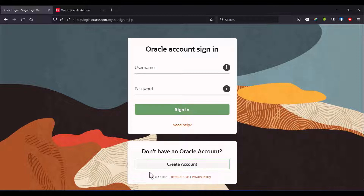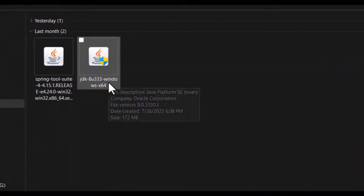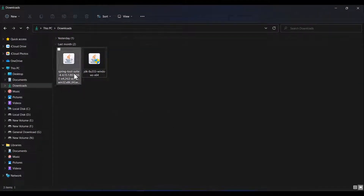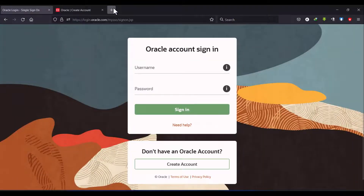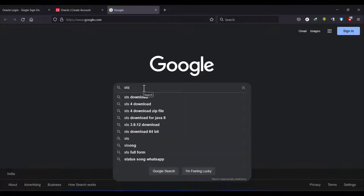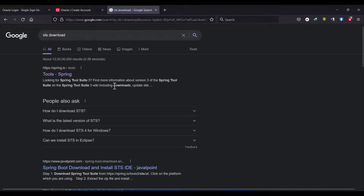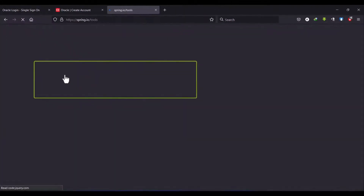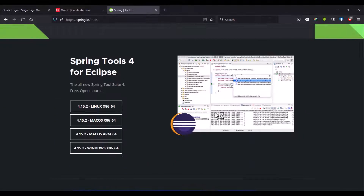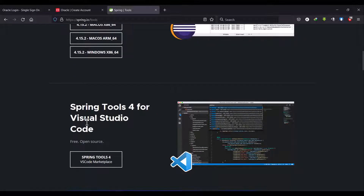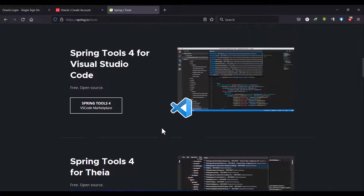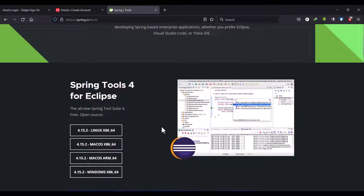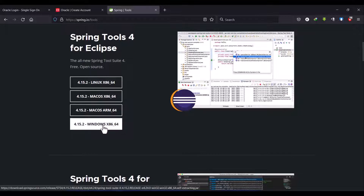The download will start. I already downloaded the JDK. Next we will download STS Spring Tool Suite — go to Google and click on the first link. There are three flavors of Spring Tool Suite: one based on Eclipse, one based on Visual Studio Code, and one based on Theia. In real-time companies, most people use the Eclipse-based version, so I am going to download that one.